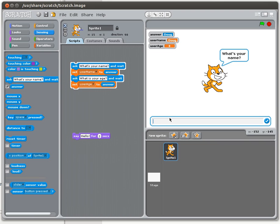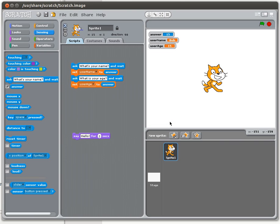So we make sure we've got this right: the first question is for username and we set it to username; the second question is for user age and we set it to user age. If I run this — what is your name — Bob — answer is Bob and username is Bob. What is your age — 15 — answer became 15. If we didn't have the username variable we would have lost that piece of information.